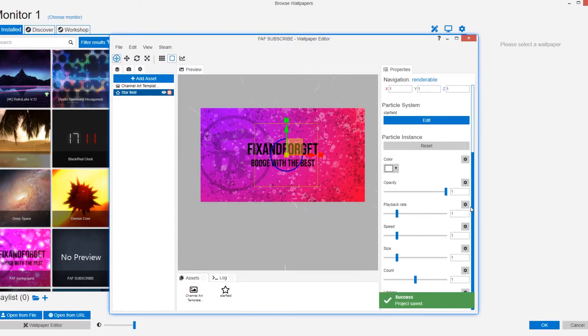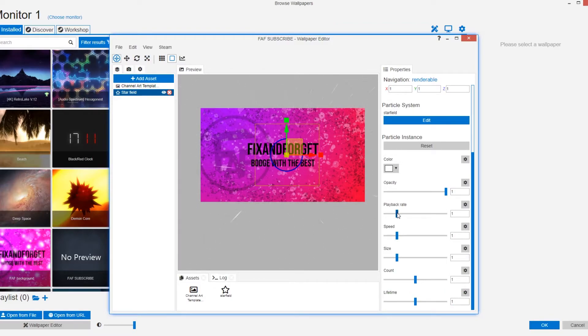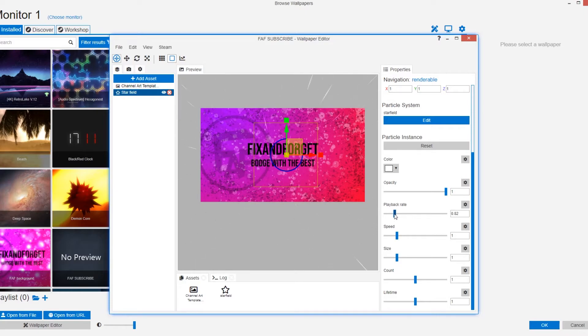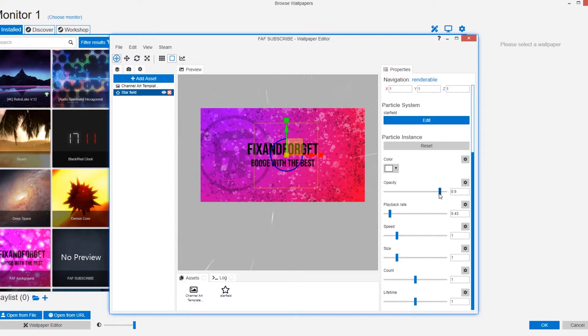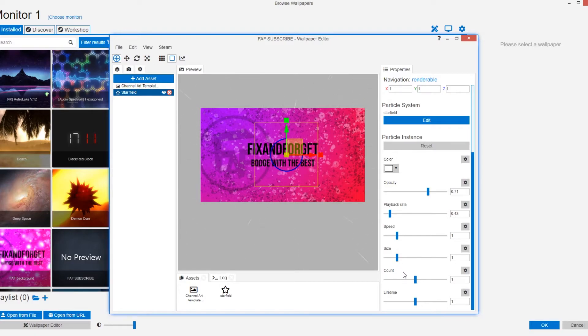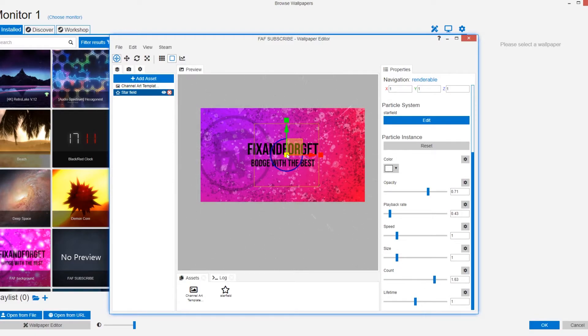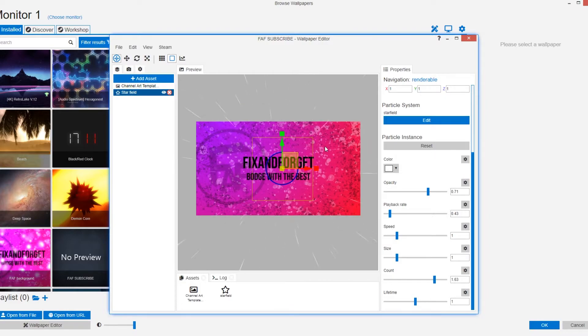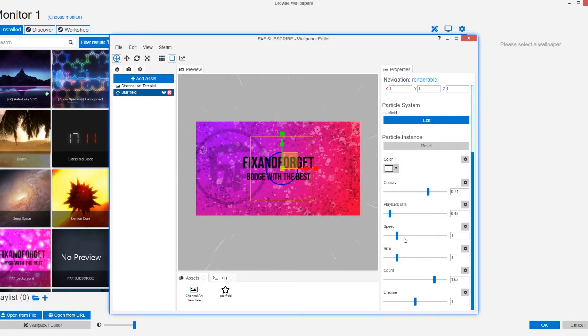On the right hand side you can adjust preset values within the window. So I'm going to set the playback rate to around half. And maybe the opacity down a little bit. And I'm going to make it so there's more stars flying in here. Okay now that effect looks really nice.